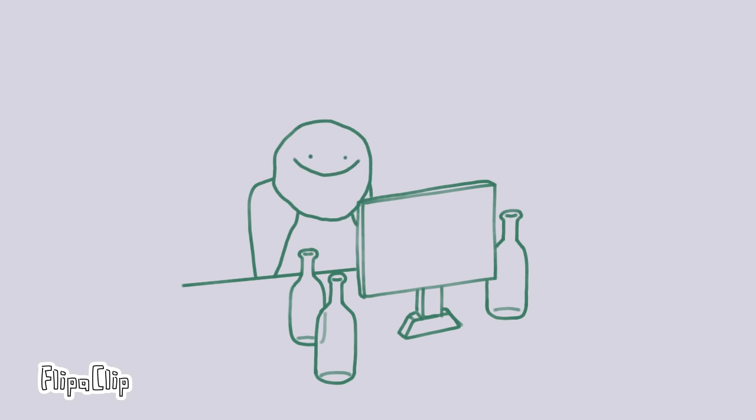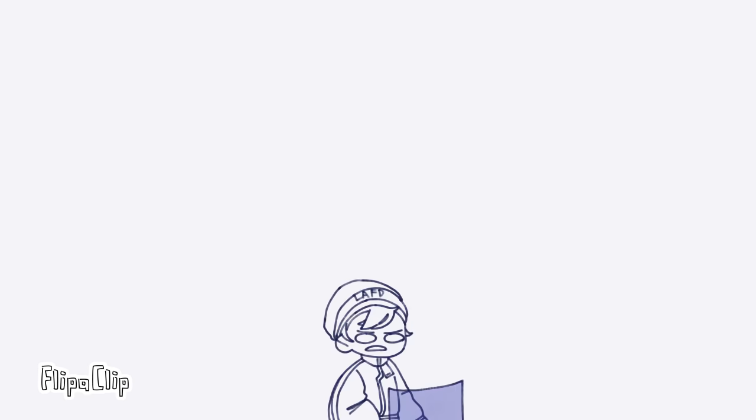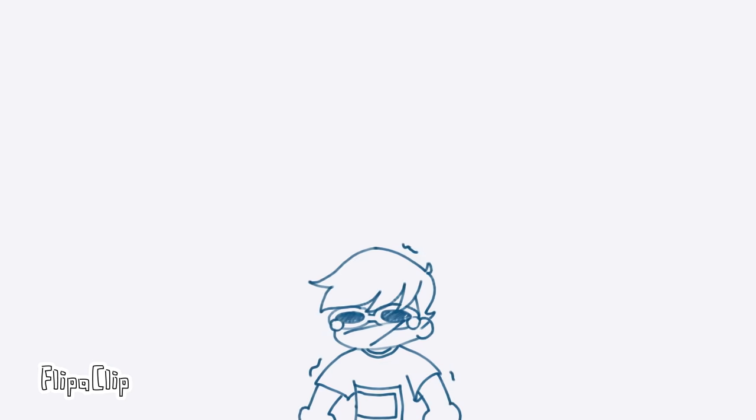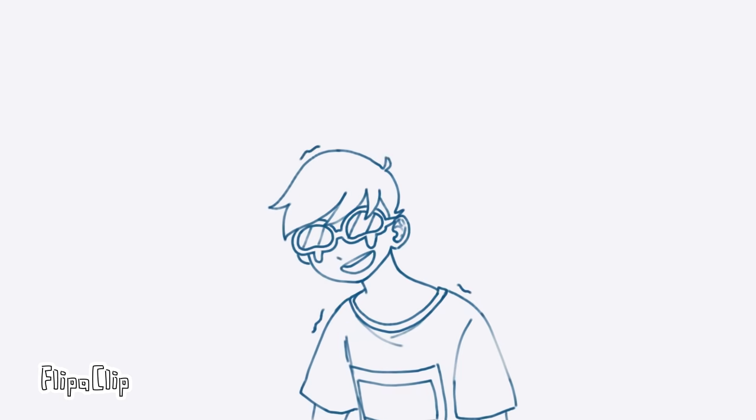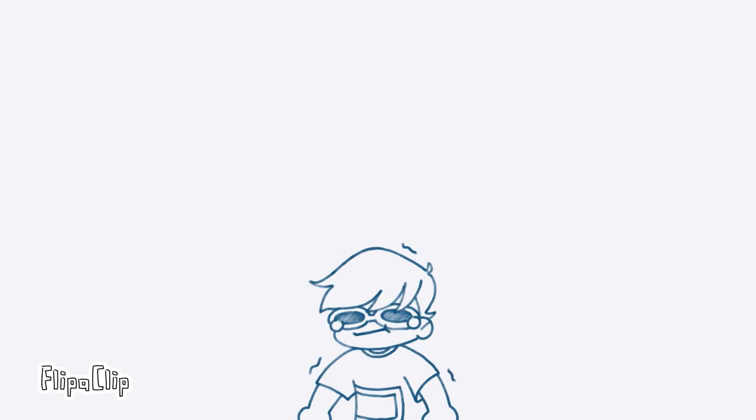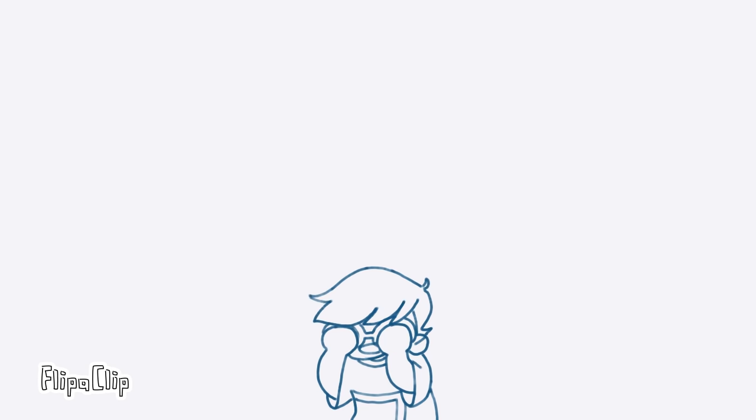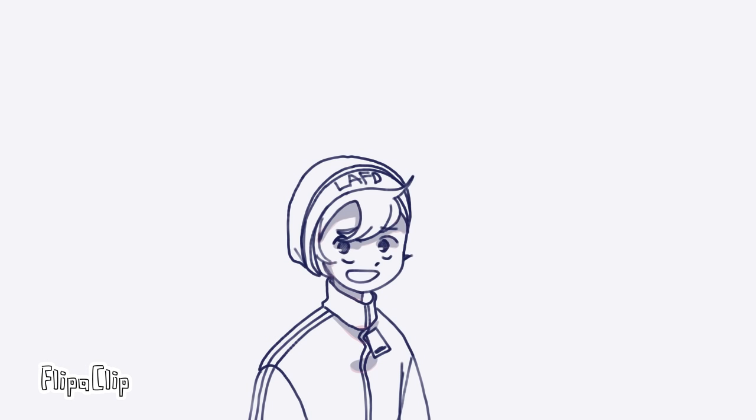So what the hell, what the hell happened? Oh my god, what was that?